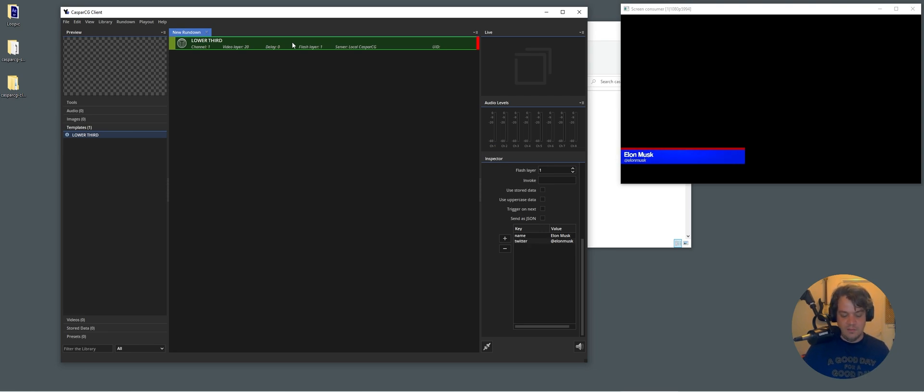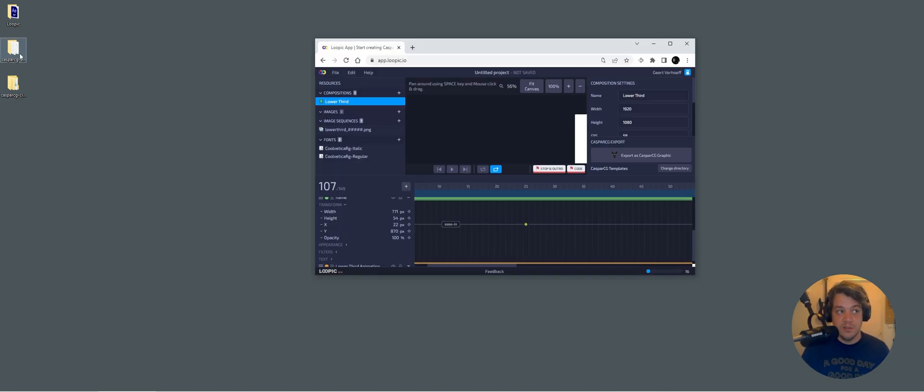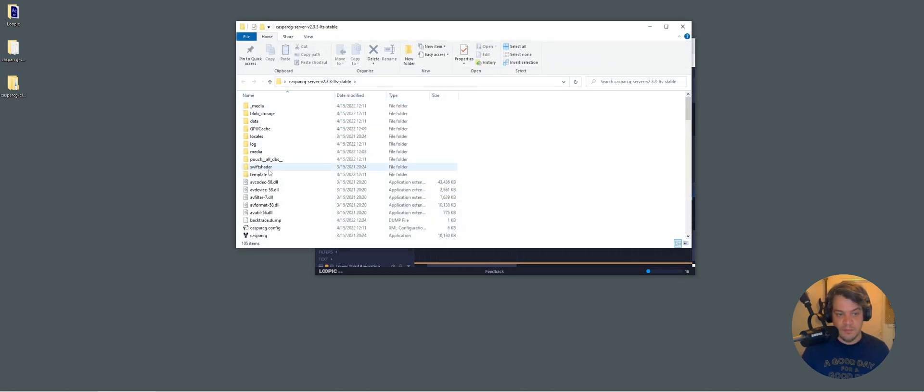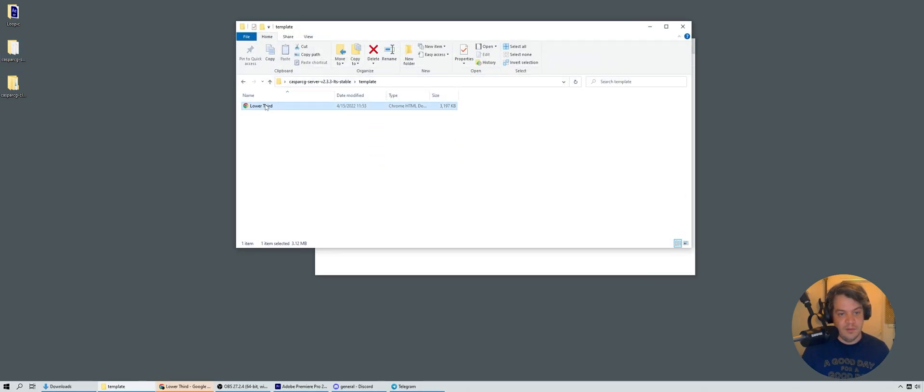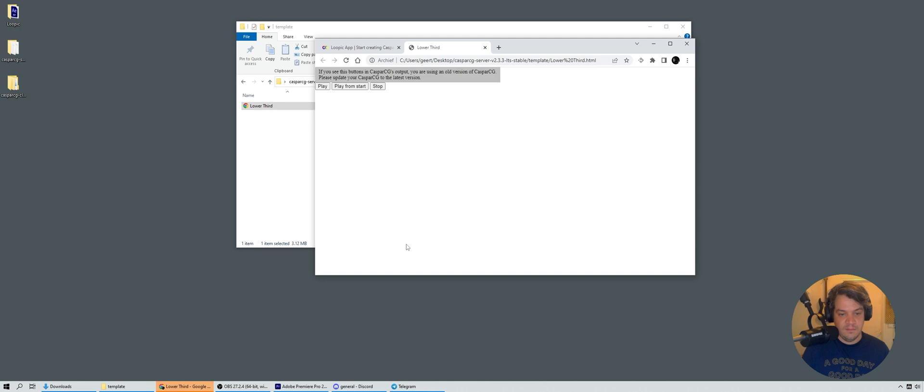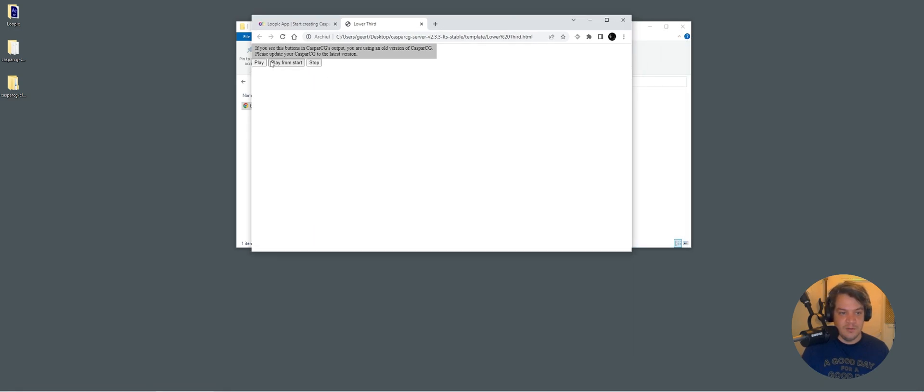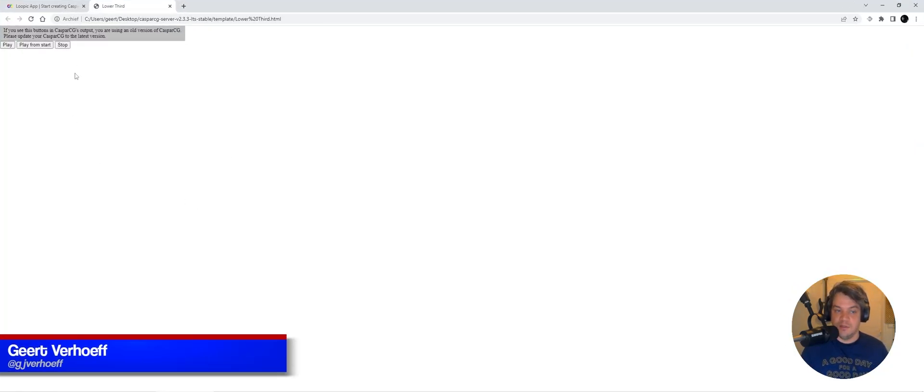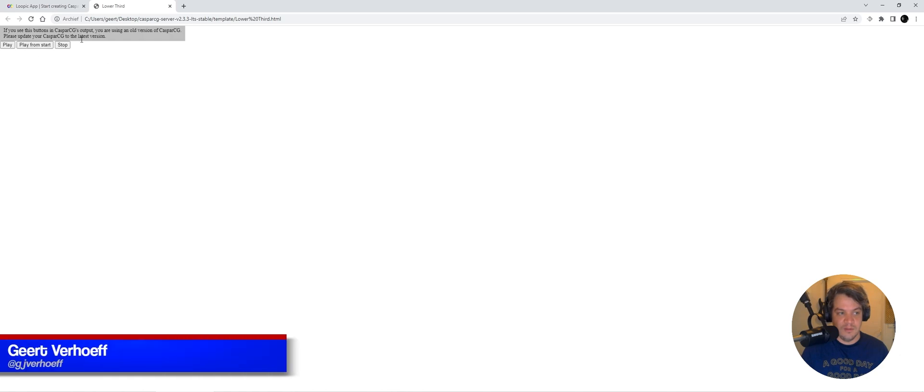So another cool thing that you can do, if you go to template and you open it, you can actually just play it in your browser. So you don't have to have CasperCG to actually view what you made. So if we do stop, you will see the animation play from start. And then if we go back to Loopic.